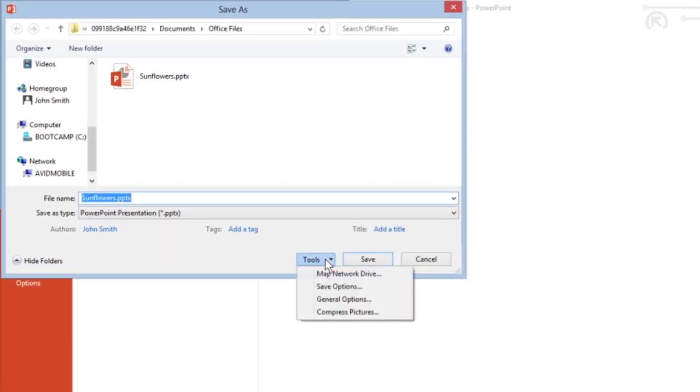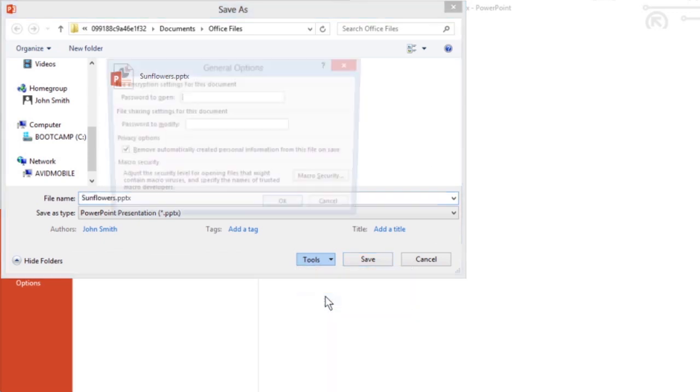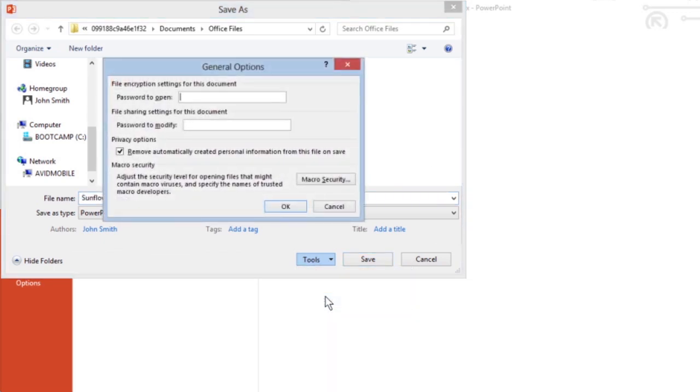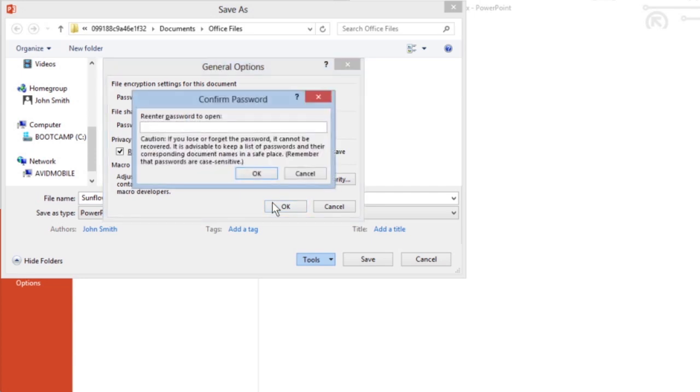Click the Tools button and choose General Options from the pull-down menu. If you'd like, click in the Password to Open text box and type a password. Click OK. Type your password again and click OK.